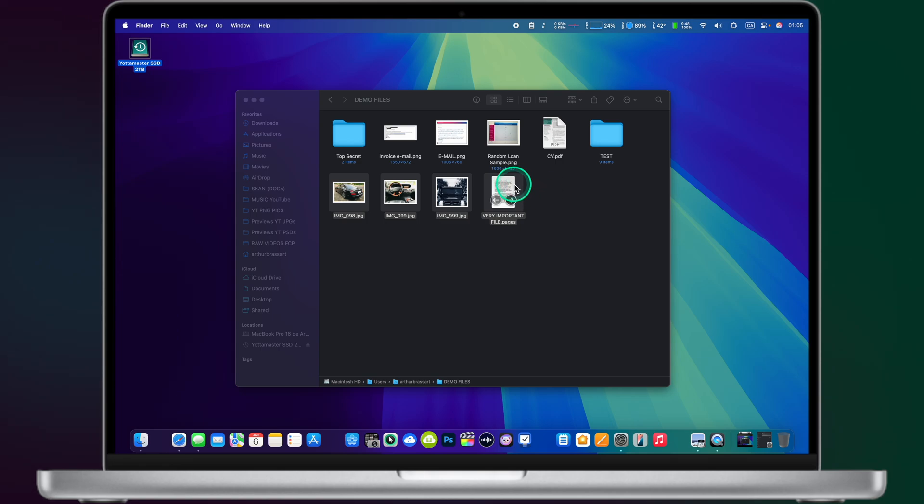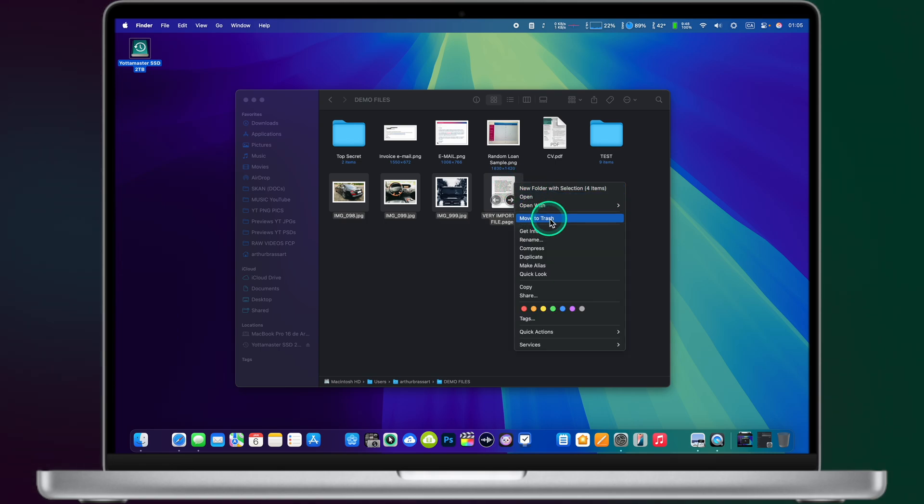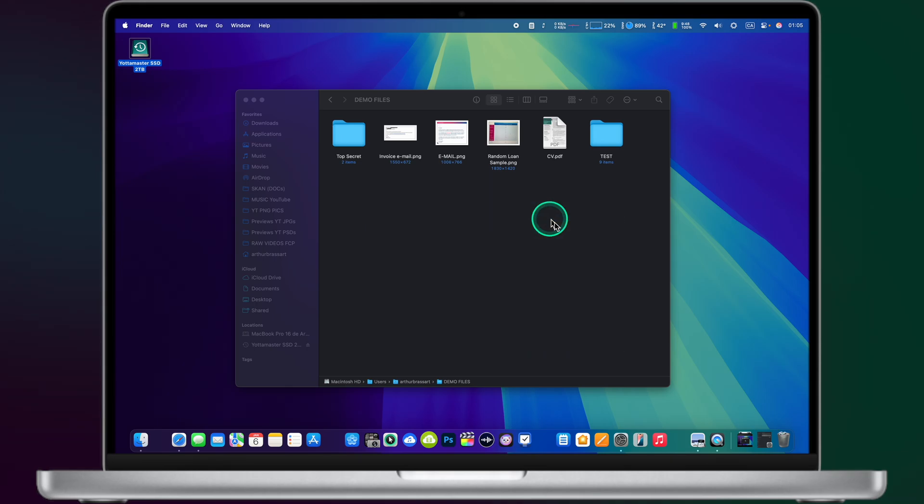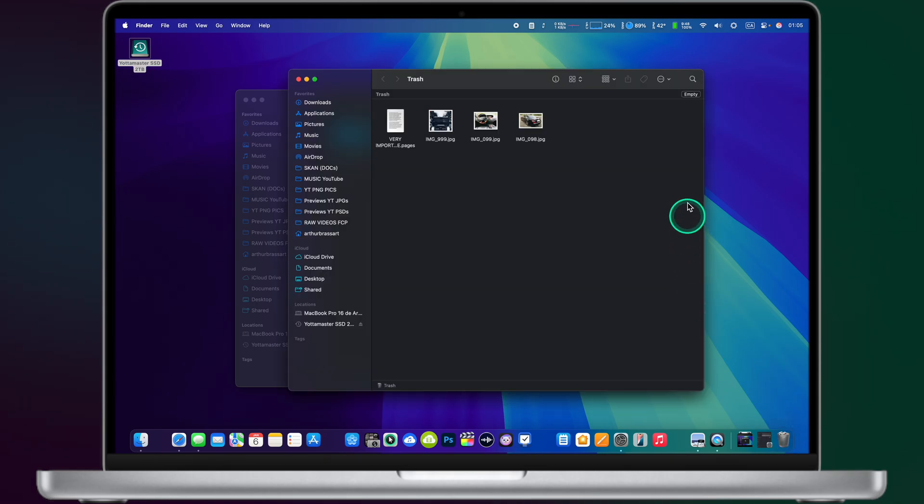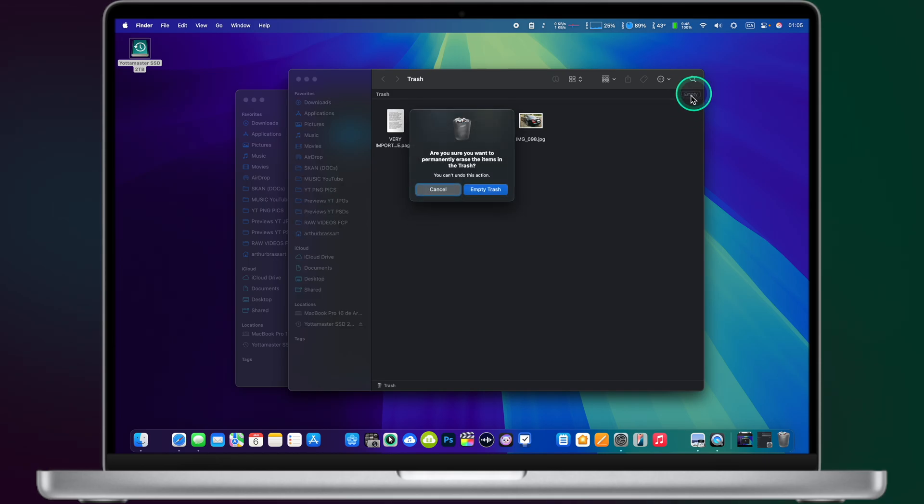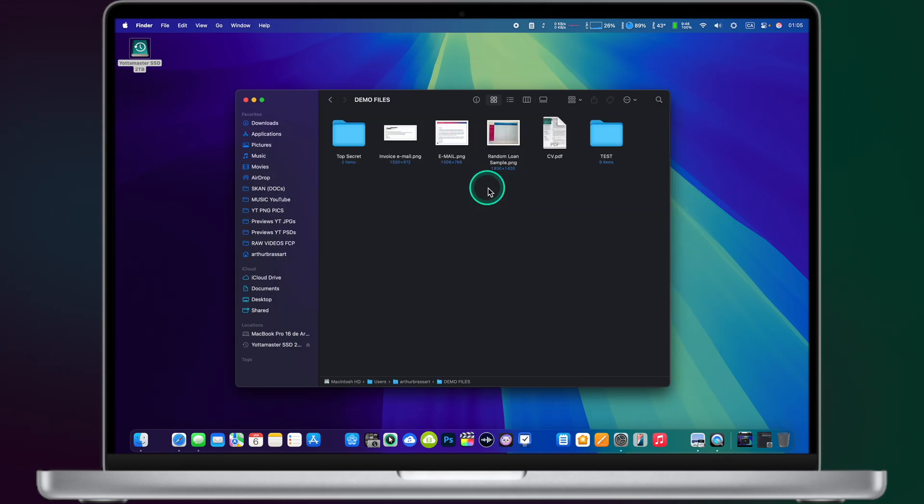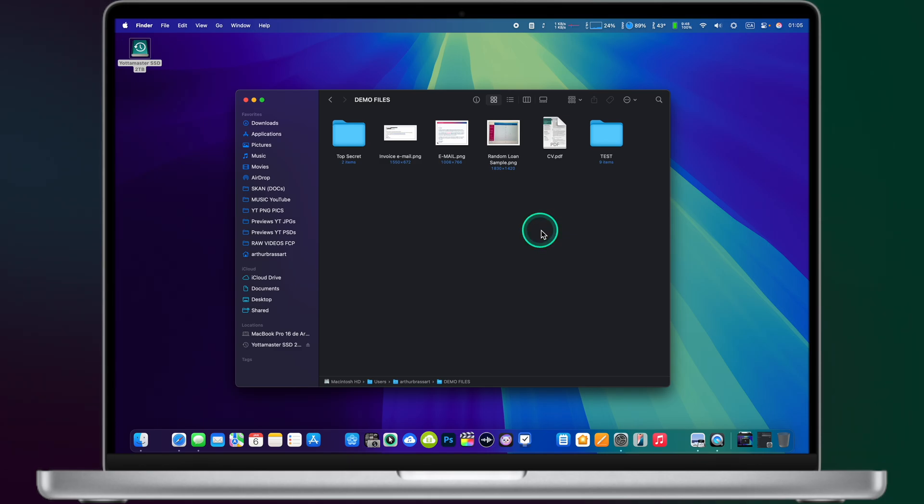So I will select four files and move them to trash. Just like that. Now let's try to empty the trash. So the files are permanently gone from my computer. As you can see they are no longer there.